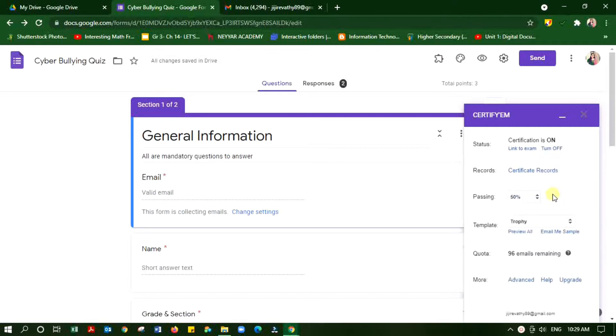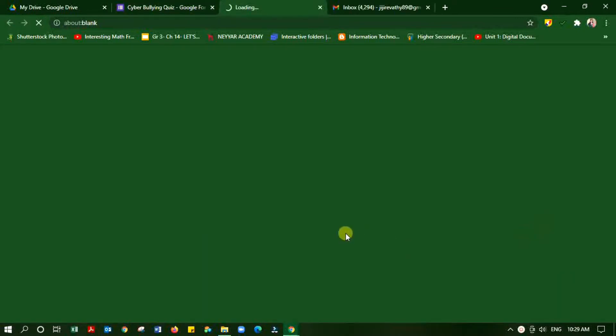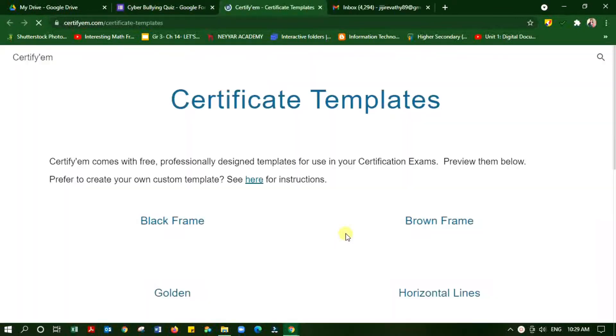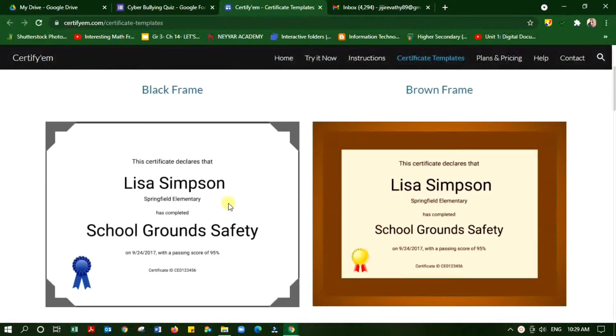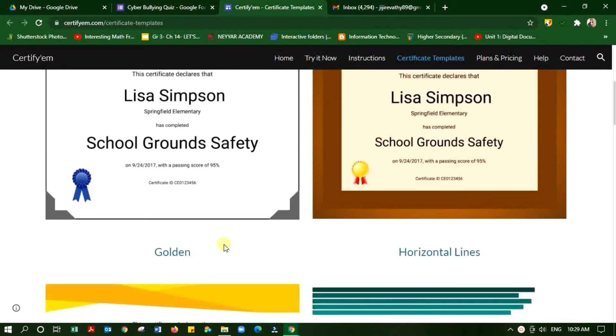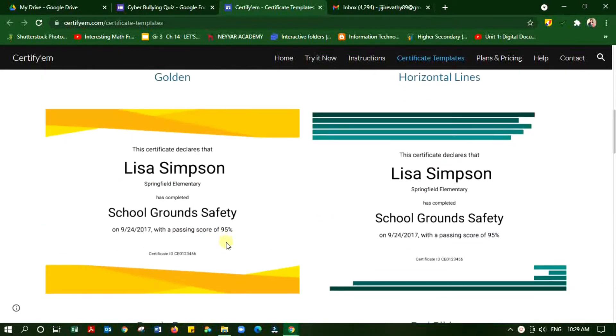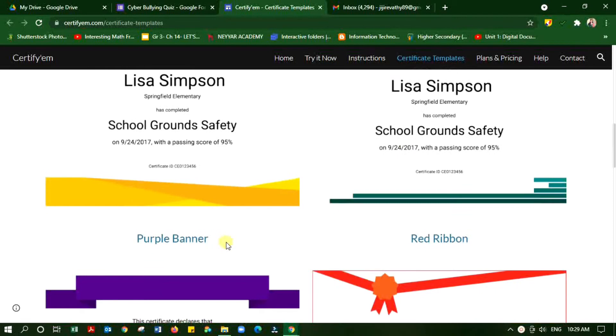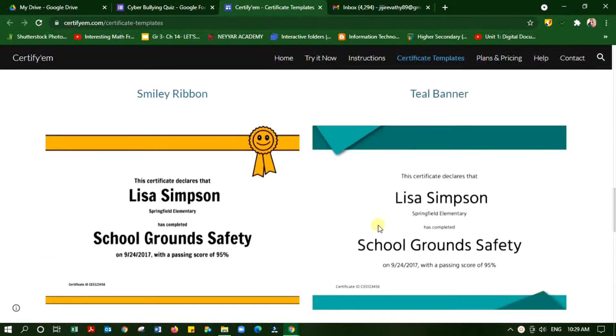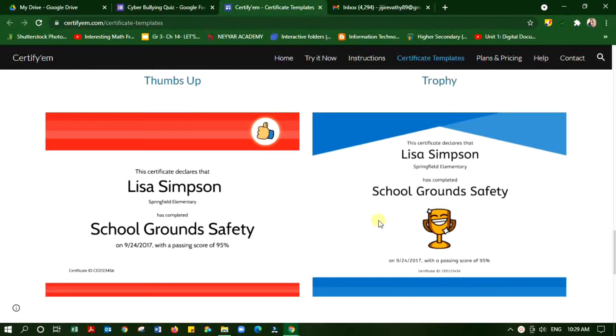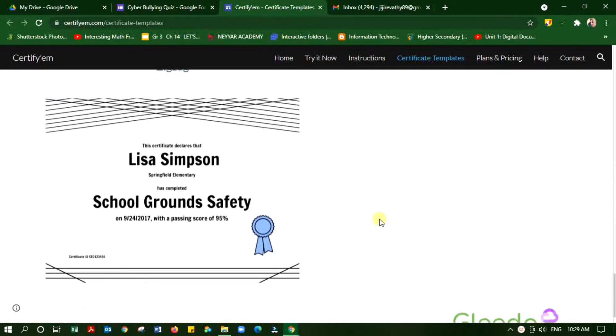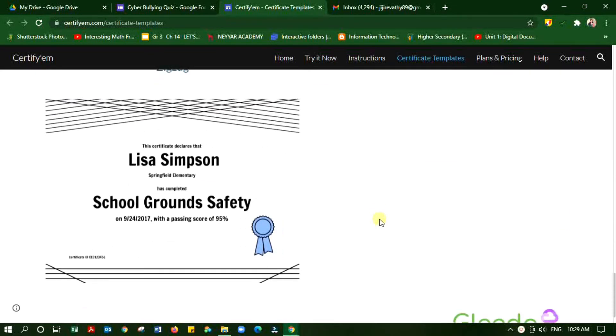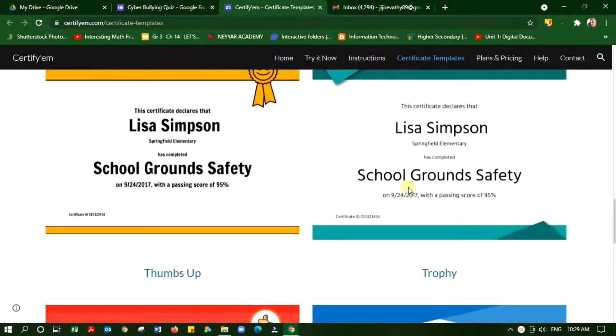I would like to change the certificate format again. I am just previewing it. You can see the name and the title of the form is coming in the middle, and the passing percentage and the date is down. So this is the initial format, the predefined template.